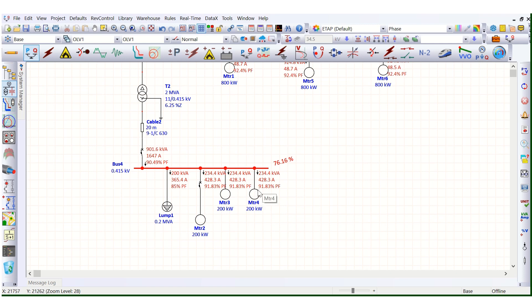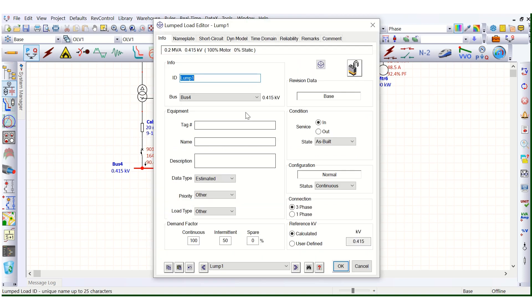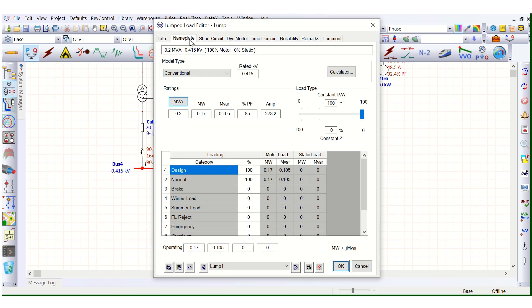You need to shift the load to other networks or other switchboards. This error is already removed whenever you reduce the connected load.